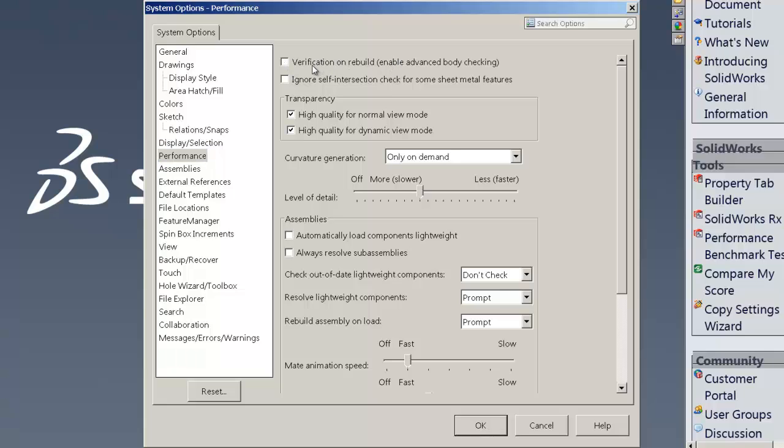We can go ahead and uncheck high quality for normal view mode and high quality for dynamic view mode. We can take the level of detail and turn it all the way down to off. Now this might make things a little blocky until you zoom in on them or until you need them, but it will really speed things up. So there's lots on this page we can change.